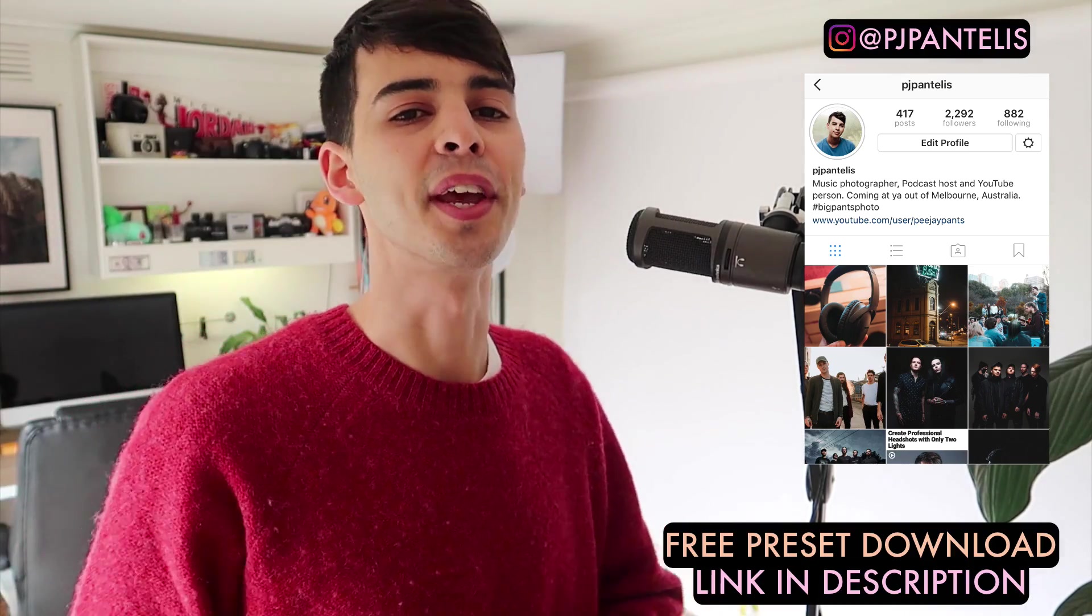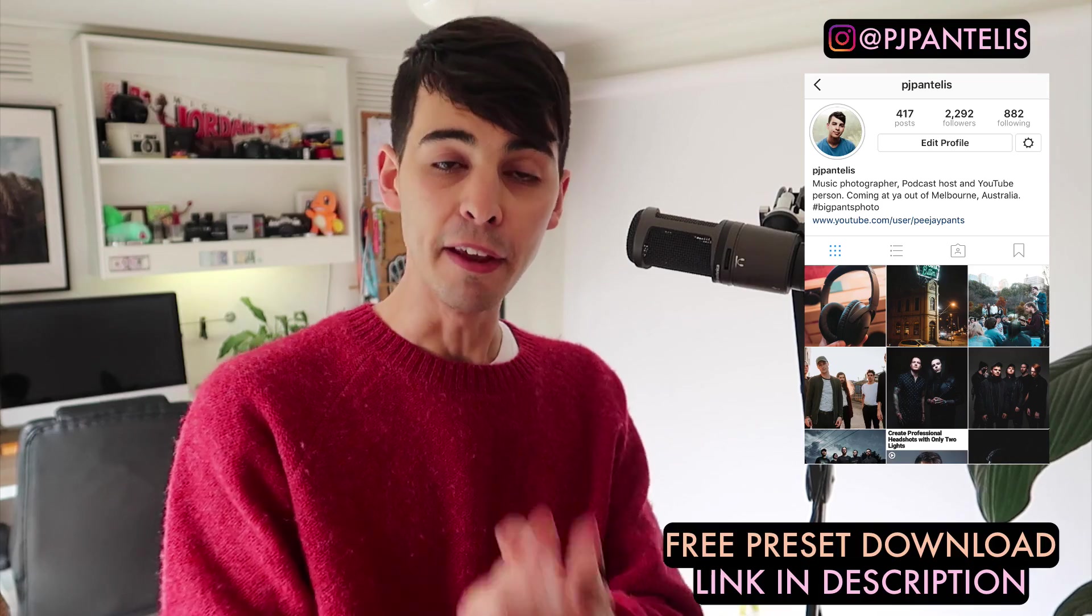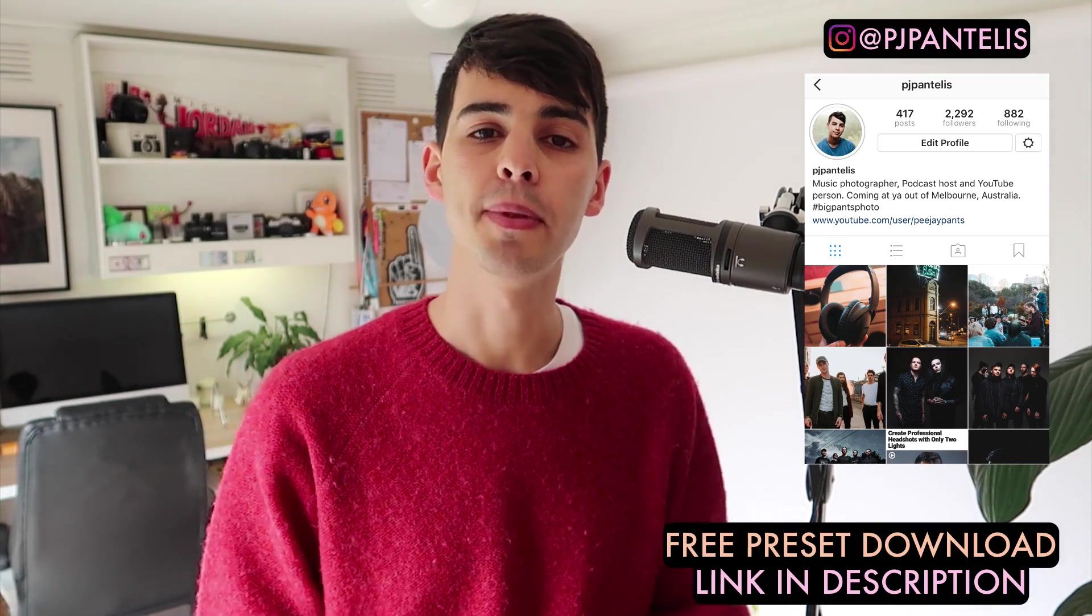Thank you so much for watching. I really hope you enjoyed this video. If you did and you learned something, give me a big fat thumbs up. Don't forget to subscribe. I'll see you in the next video. Bye.